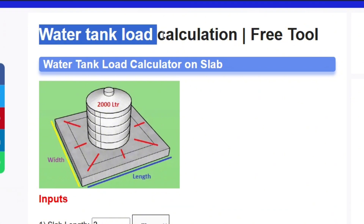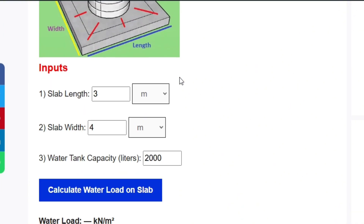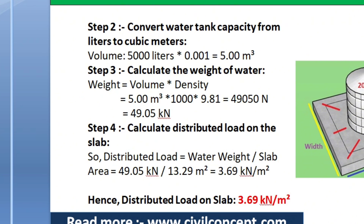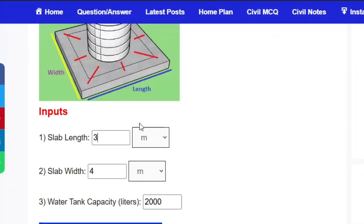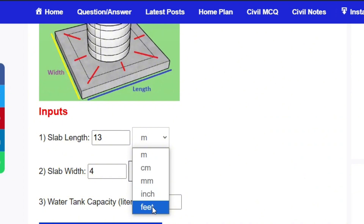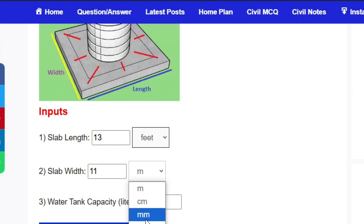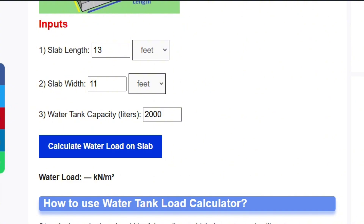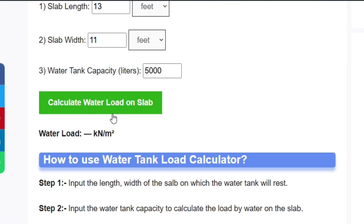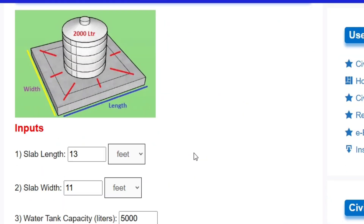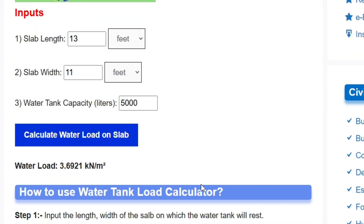The page opens the 'Water Tank Load Calculation Free Tool.' Enter the slab length as 13 and select feet, then enter the width as 11 feet, and the water tank capacity as 5000 liters. Click the Calculate button and you get 3.69 kilonewtons per meter square — exactly matching our manual calculation of 3.69 kN/m².